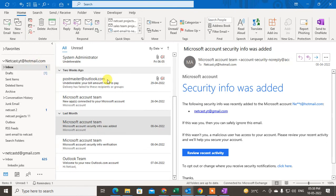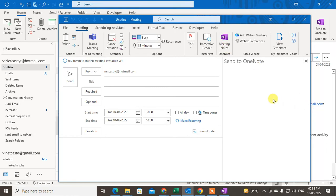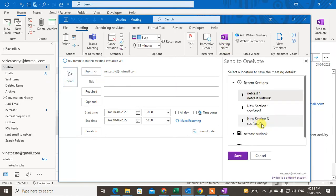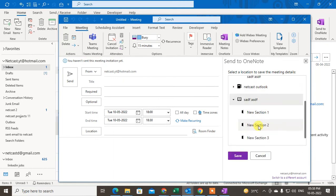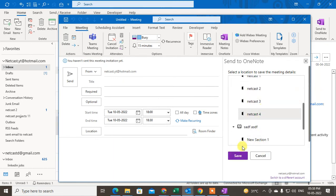You can also save meetings and appointments. If you are creating a meeting in Outlook, you will see the OneNote button there. Just select OneNote, choose any section or folder, and save your meeting in OneNote as well.